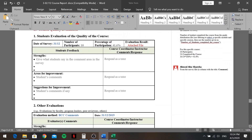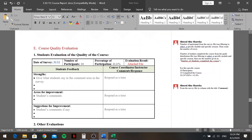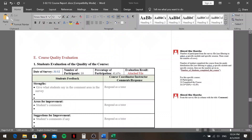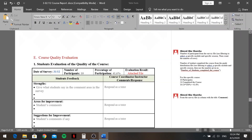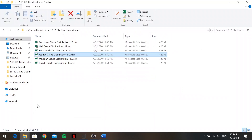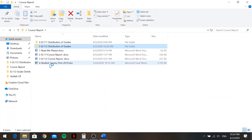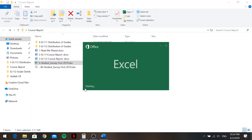In the Course Quality Evaluation section, the BCC will write comments on strengths, areas for improvement, and suggestions for improvement in blue text. As a tutor, you respond to those comments. Now close the grades file and go back to your original folder to open the student survey.